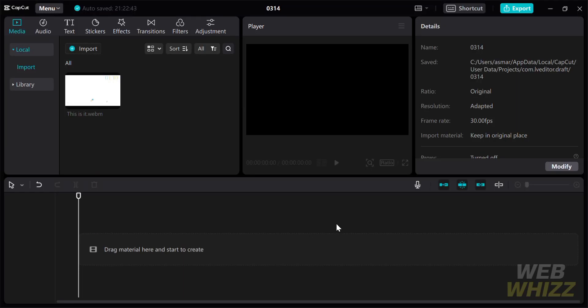How to timelapse in CapCut using PC. Hello and welcome to our channel, WebWiz. In this tutorial, I'm going to show you how to timelapse in CapCut. Please watch to the end to properly understand the tutorial.